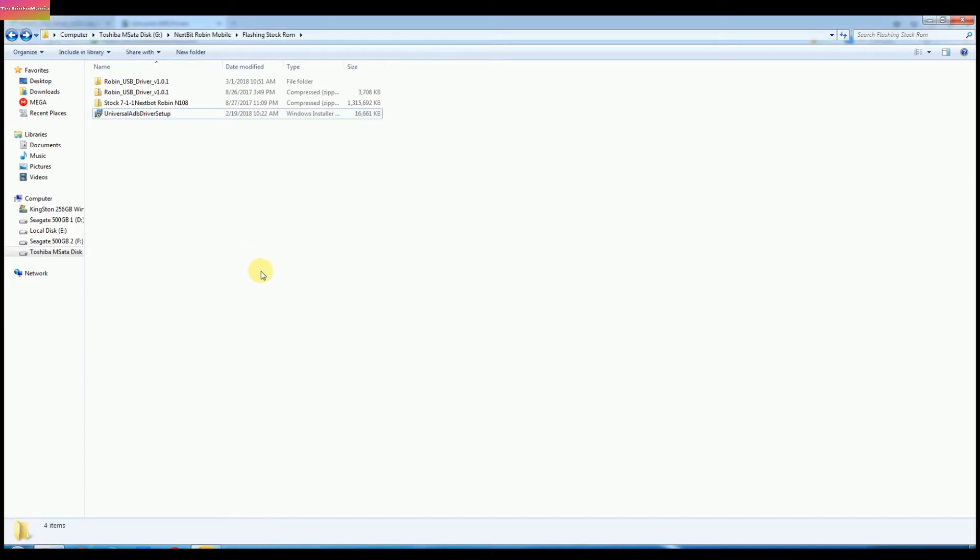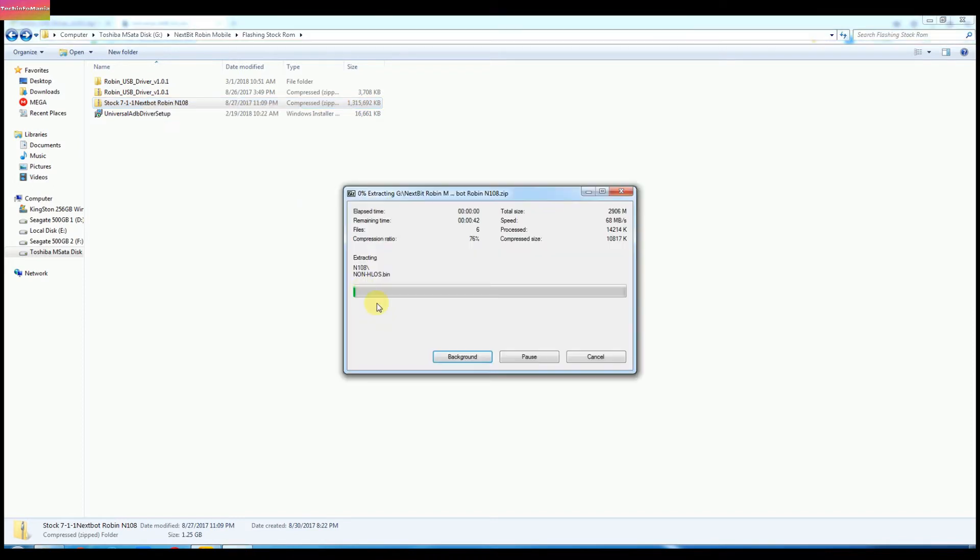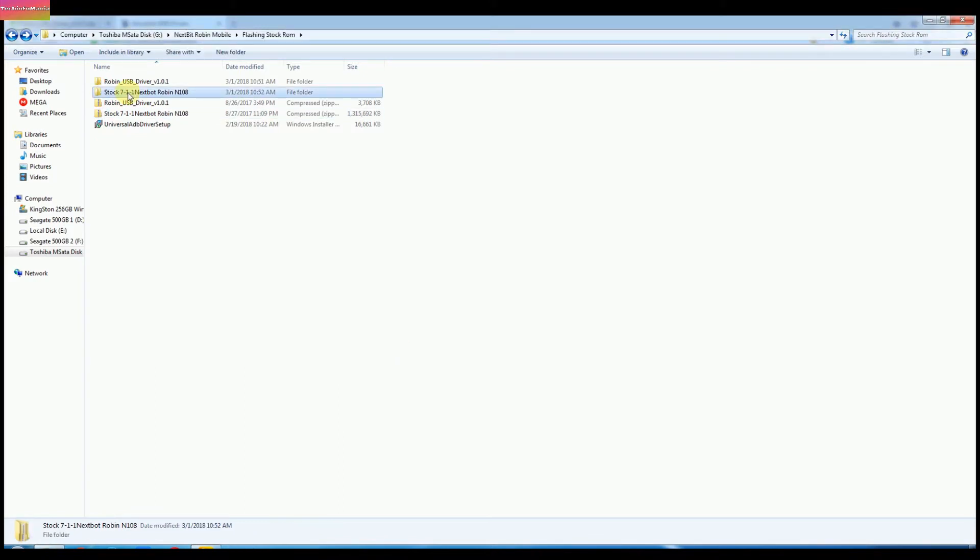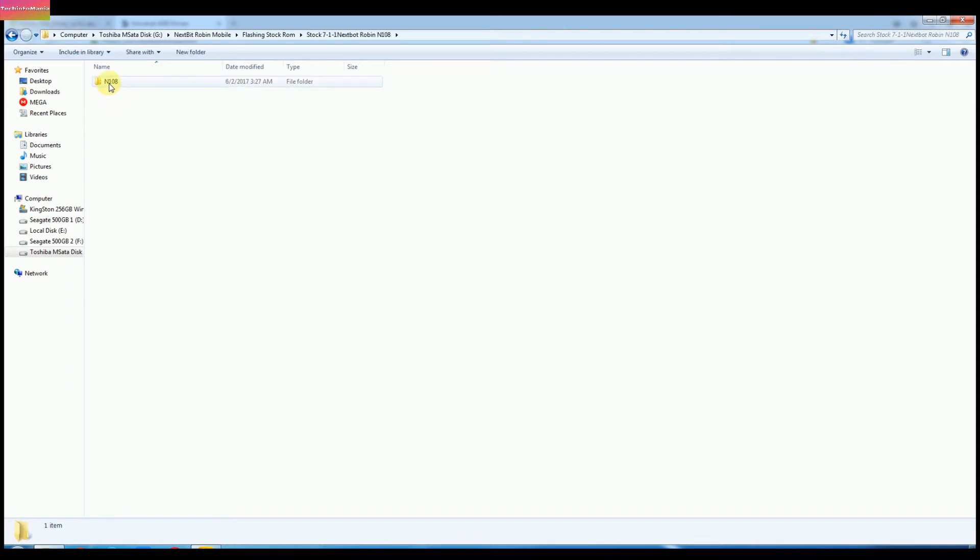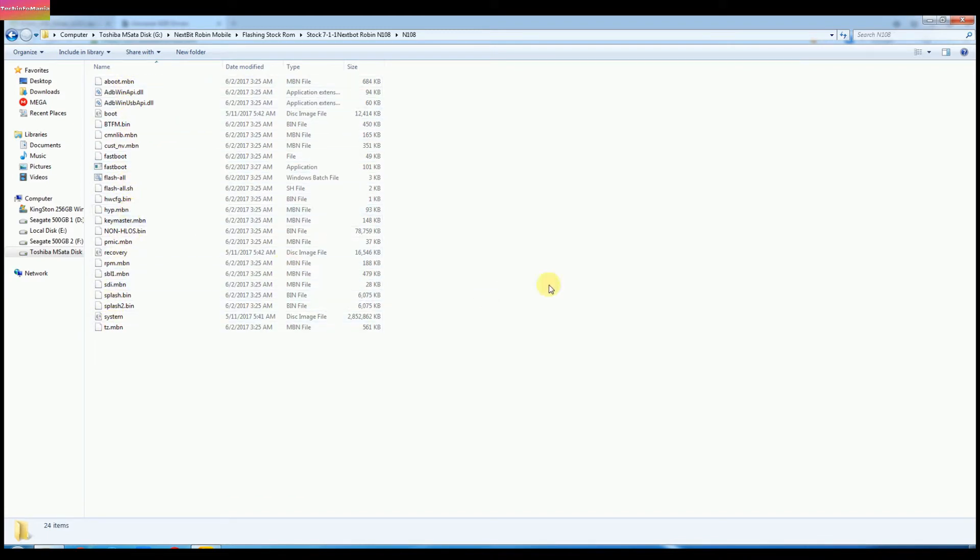After installing both the driver files, now we need to unzip the stock firmware file. Open the folder of firmware and open one more folder which is inside the firmware folder, and you will see a bunch of files inside which are the stock firmware files and will be flashing it on Robin.